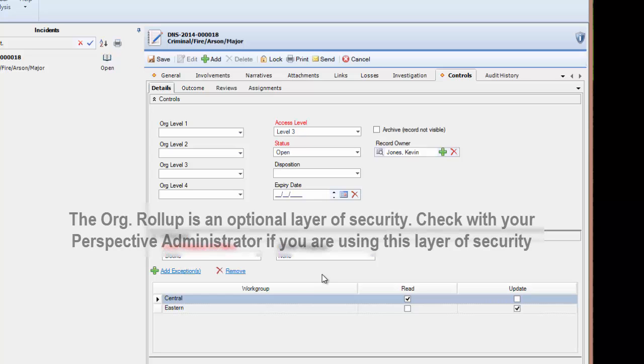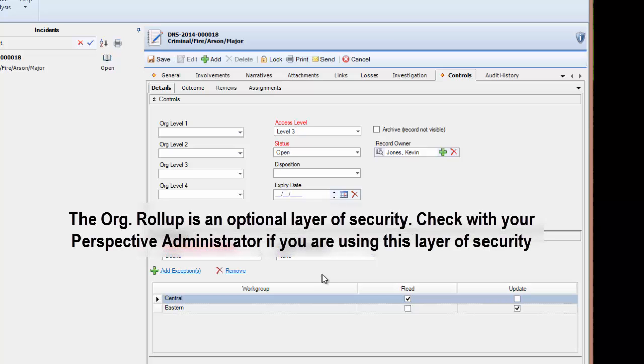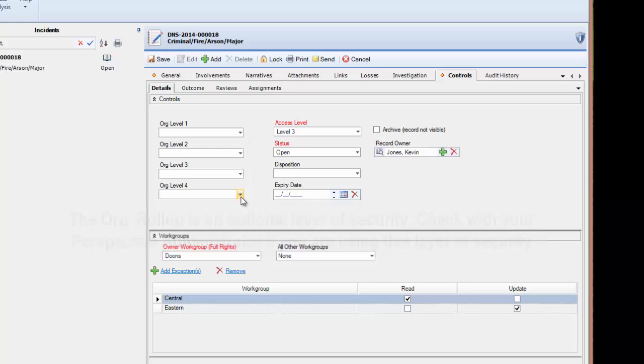If additional data segregation is required, you may choose to use the org rollups, the org levels 1, 2, 3, and 4. For an org rollup to work, the user must have the same organizational rollup in their user profile.